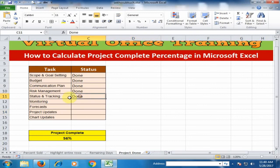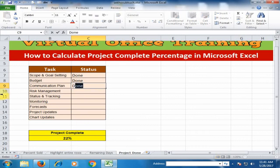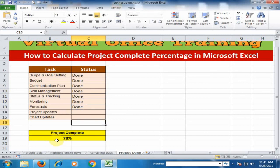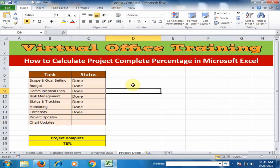If I just remove a done entry it will reduce the percentage. If I type here done, done, done, done, done — now the project has been complete 78 percent. Hope this tip will be very helpful for you. Thanks for watching.